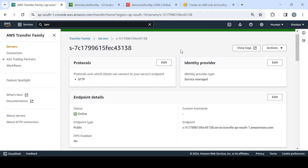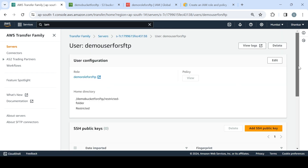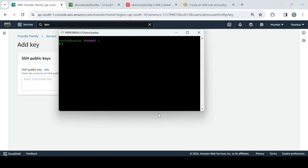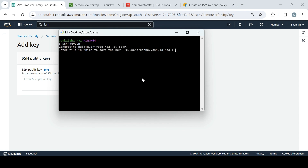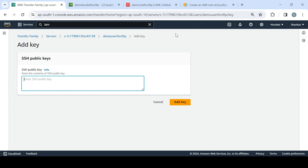We now have the server set up with its endpoint, and a user with permissions defined under the role. We are doing everything in association with the S3 bucket. One more thing: since we created this user, there should be something to authenticate with. We'll add an SSH public key. To generate it, go to bash and run the ssh-keygen command. I'll name it 'demo-ssh-key-for-sftp', set no passphrase, and it will create a public key and a PEM key.